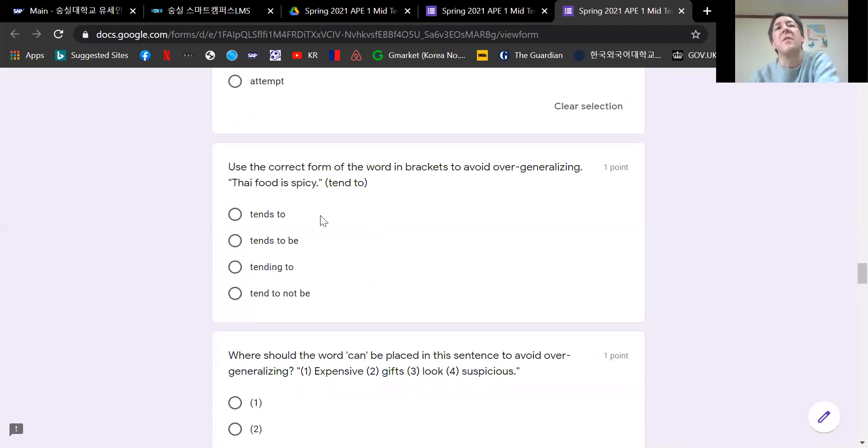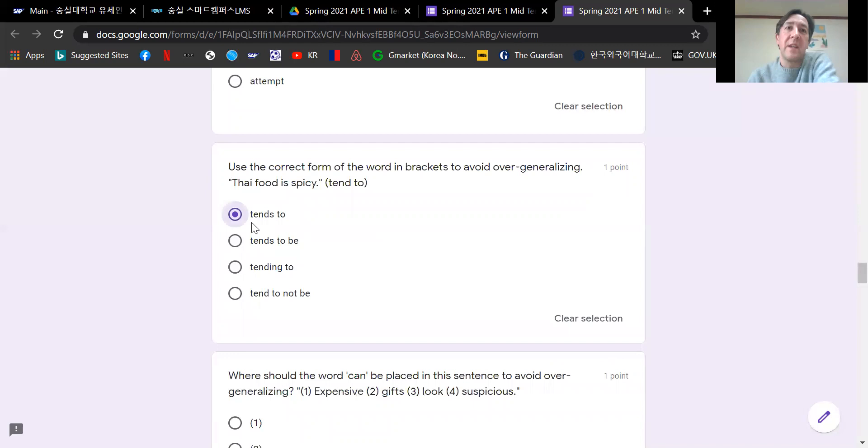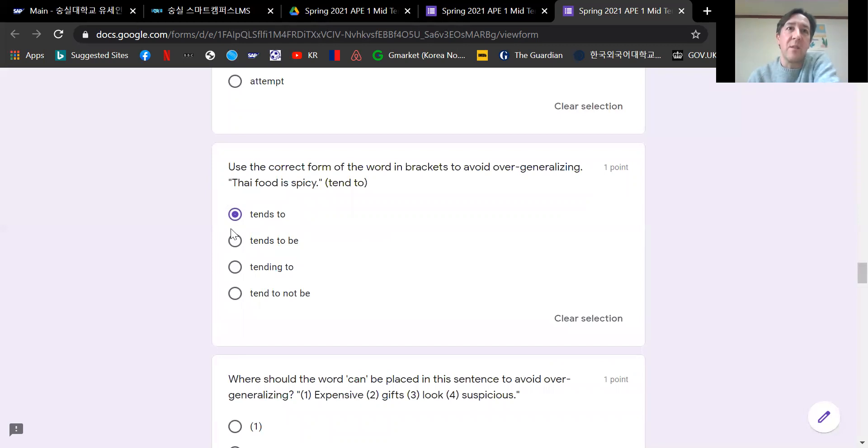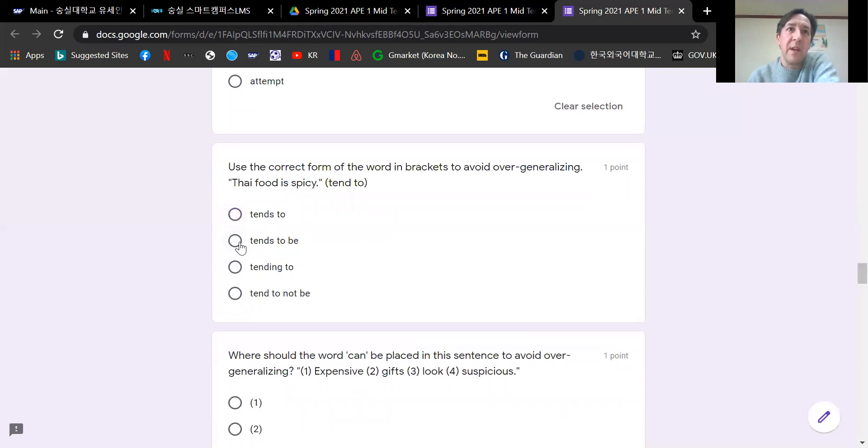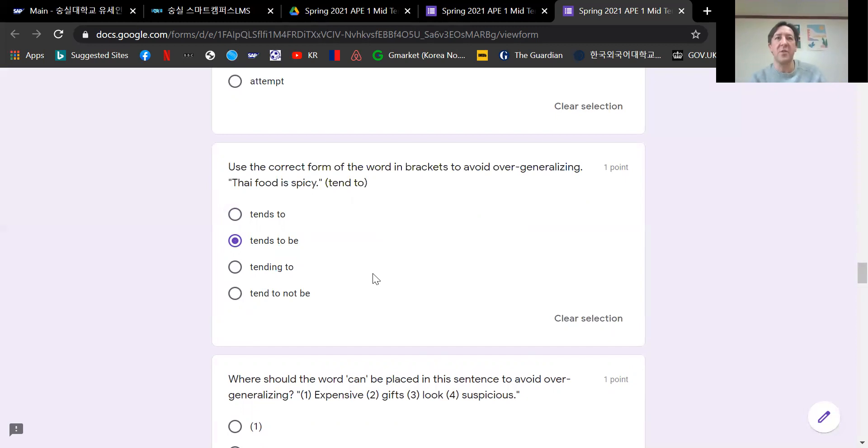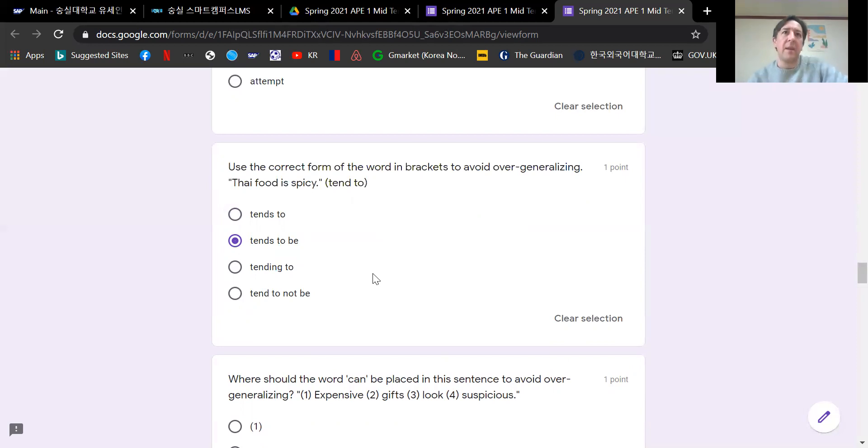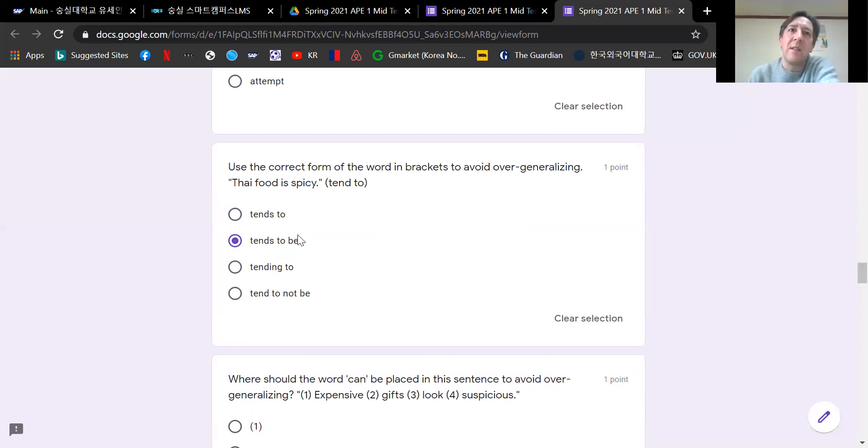Use the correct form of the word in brackets to avoid over generalizing. Thai food is spicy. Thai food is not always spicy. So we need to change the over generalization. We're going to use tend to. Thai food, uncountable noun, so it's also tends. Tends to be. Thai food tends to be spicy. Because we've got this verb is, that's why we use be. Tends to be.